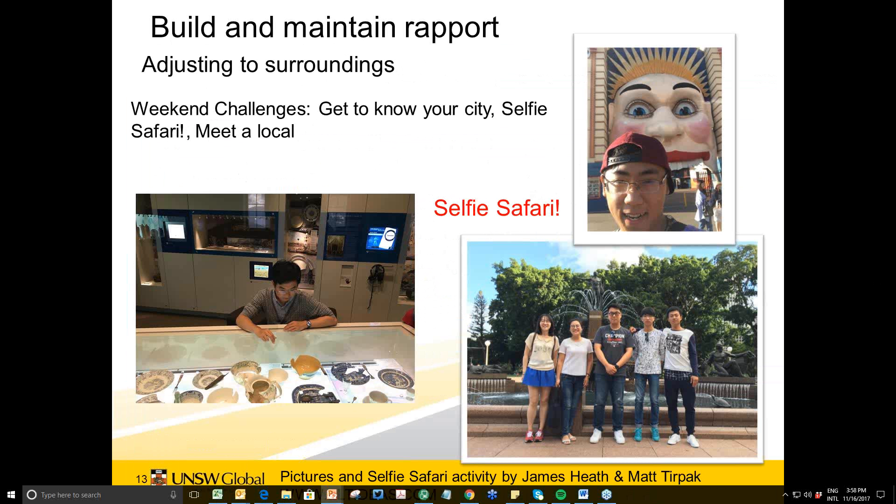Building rapport with the community is also important — helping students adjust to their surroundings. Some teachers do weekend challenges. One activity my colleagues James Heath and Matt Turpak created is the 'selfie safari', where students go out and take photos of themselves in different places in Sydney. It's quite motivating — students get to know each other and the community in groups, then come back and do a presentation. If you don't have time for a full presentation, students can post photos on Moodle and do a quick 10-minute warmer.